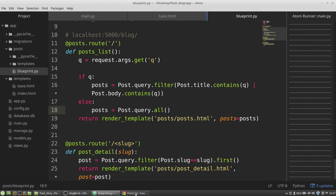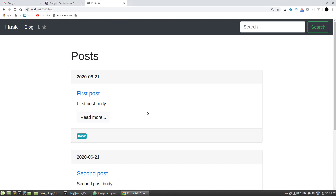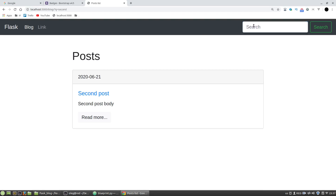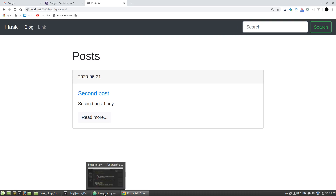Let's test it — for example searching 'second'. I got a list of posts with the word 'second' in the title. The search is working.